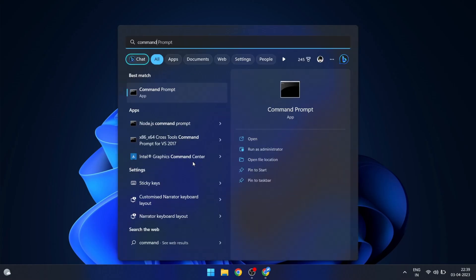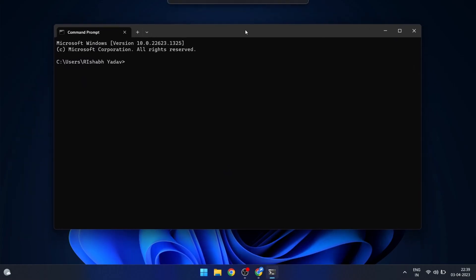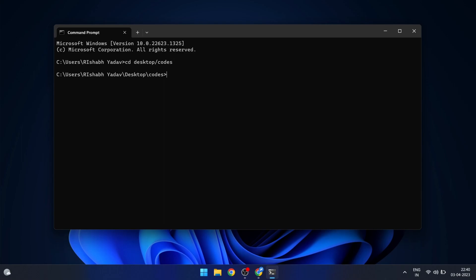Next, open up your terminal and navigate to the directory where you would like to create your project. Once you are there, create a new directory for the bot. Now navigate into your new directory with the cd command and initiate the package.json file.